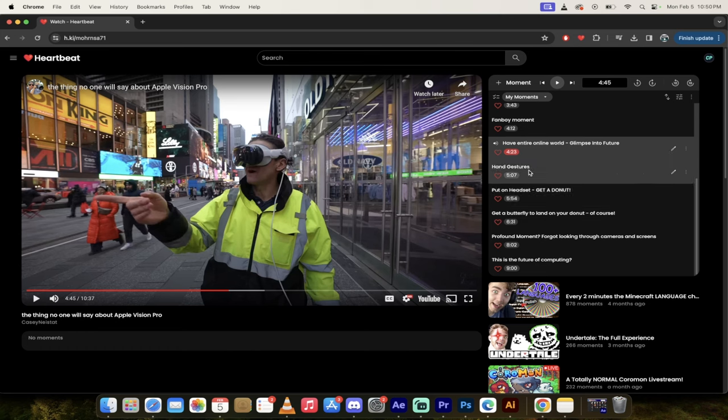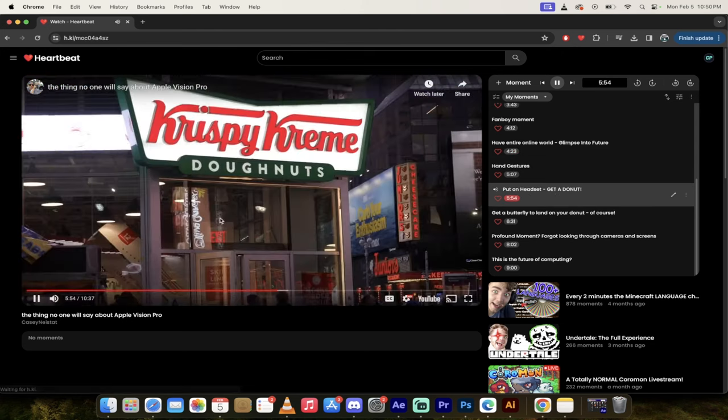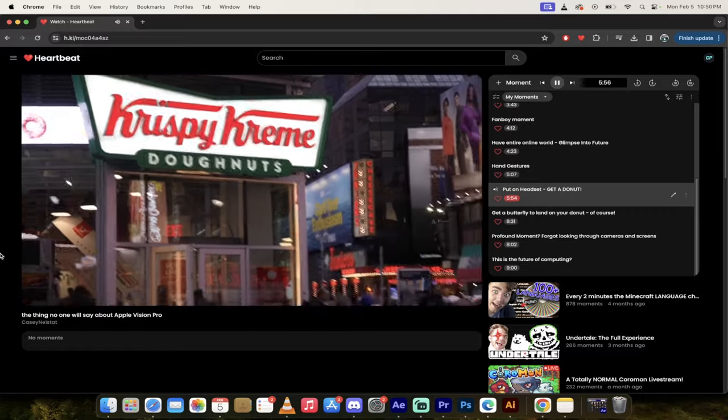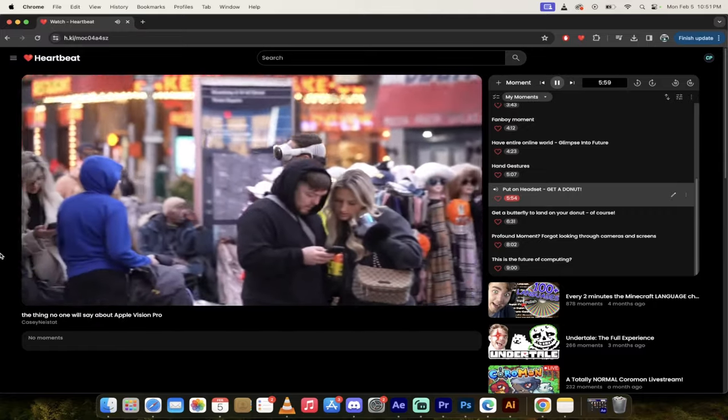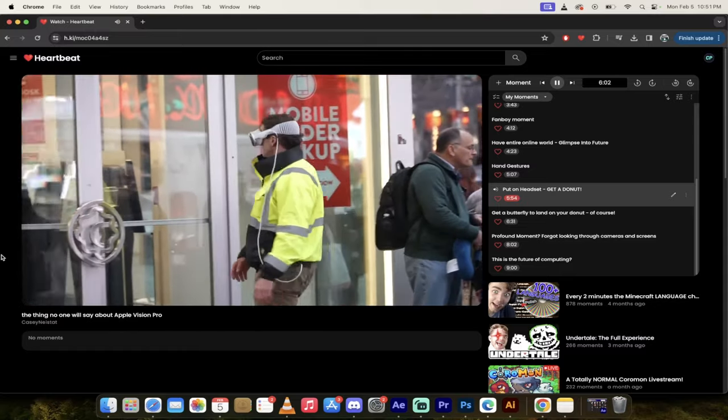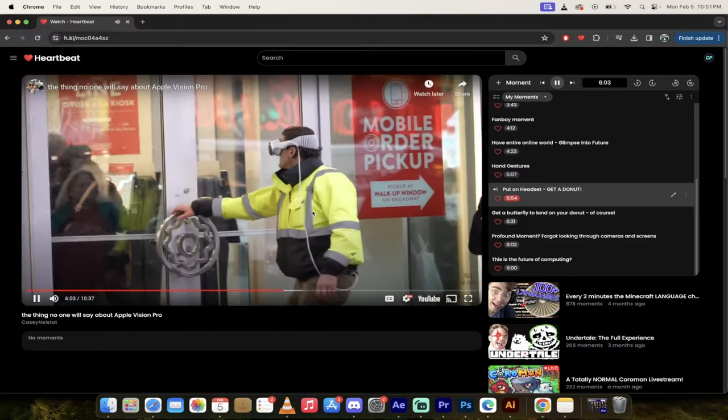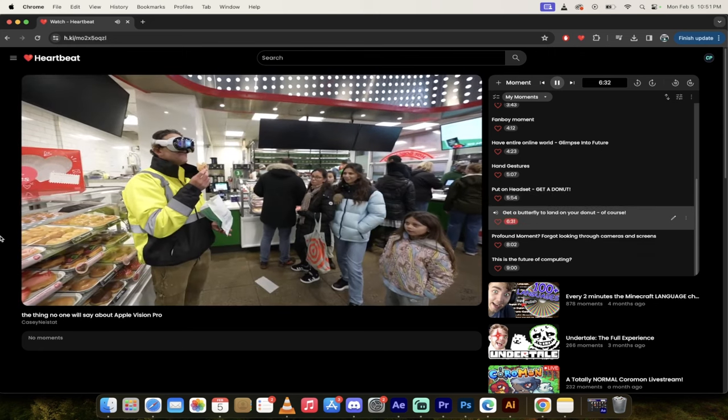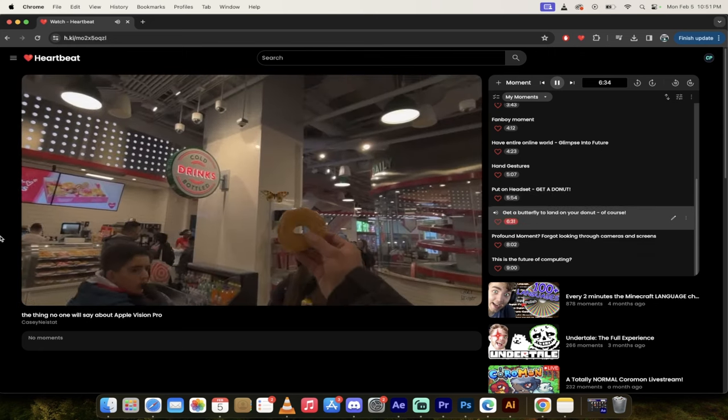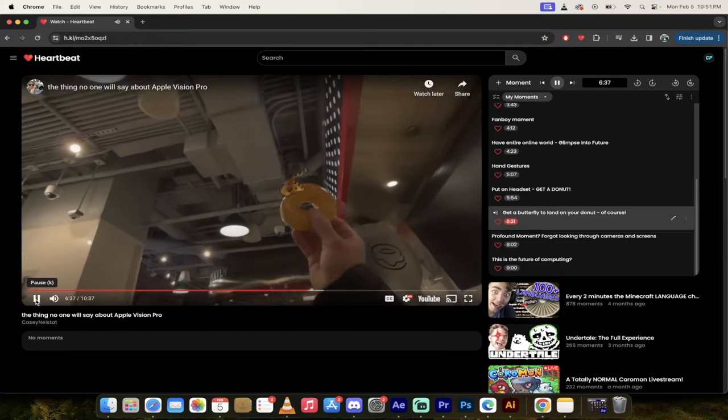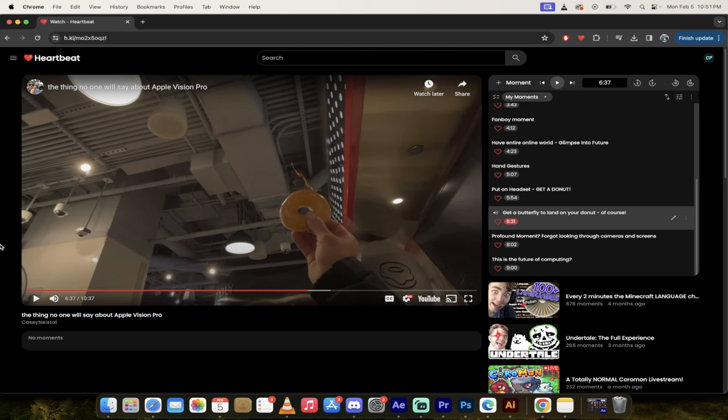Here he goes and puts on this headset and he wants to get a donut from Krispy Kreme. How strange is that - you got people watching him looking like he's from another planet and there he is in a Krispy Kreme trying to sort of feed a donut to an imaginary butterfly. The future is going to be weird, weird as hell.